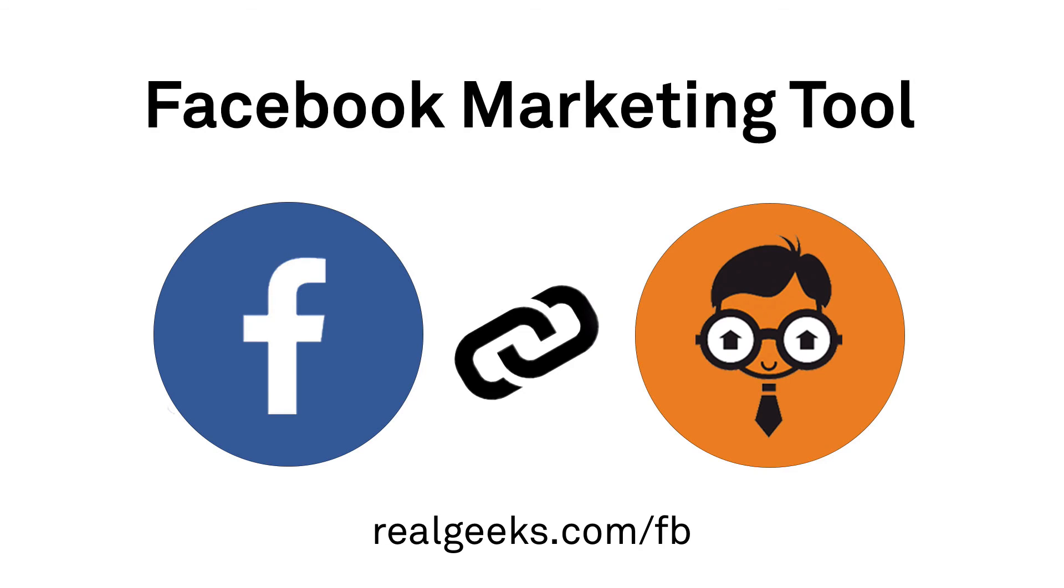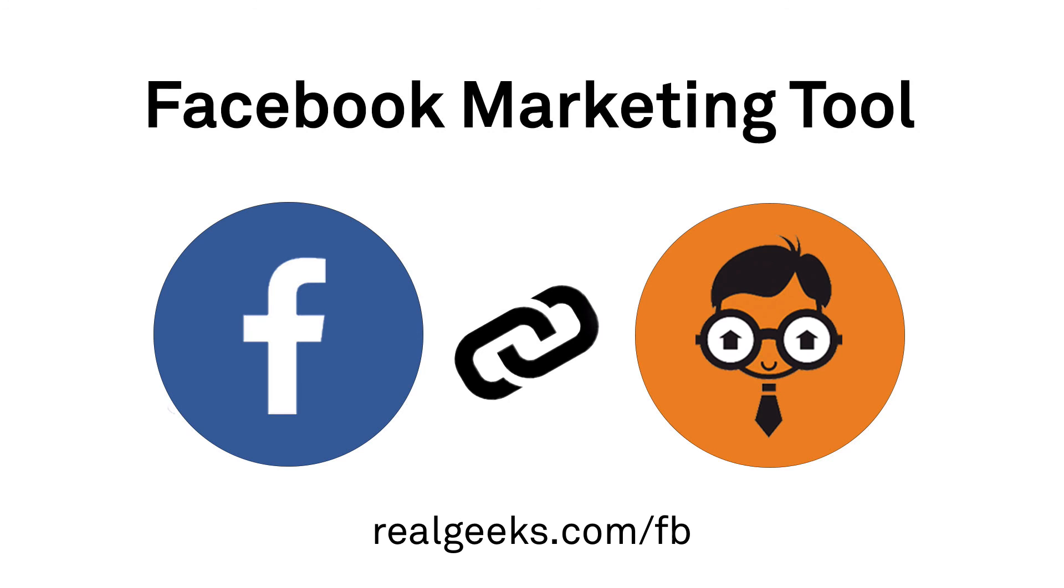To learn more about the different types of ads and our advanced reporting system that allows you to track which ads are performing the best, go to realgeeks.com forward slash FB. With our easy-to-use Facebook marketing tool, you can take advantage of one of the biggest marketing opportunities of our time and crush it on Facebook to generate more business.